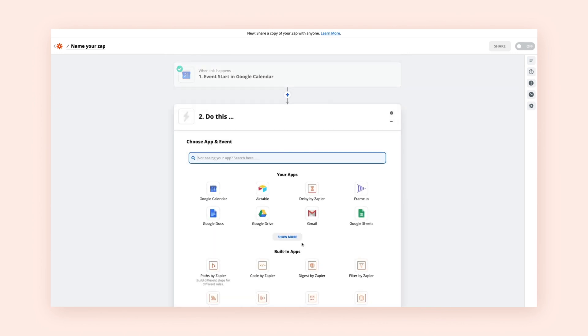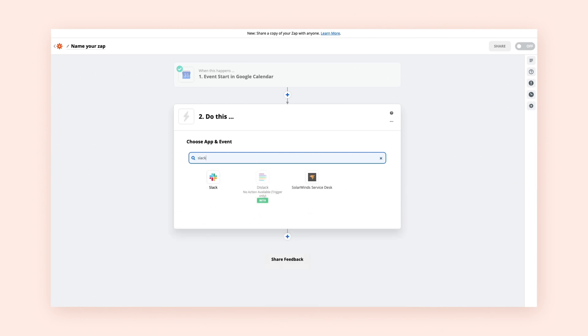Now you'll pick your second app and event. This will serve as your action. This is what you want your automation to do when the trigger occurs. Your Zap isn't complete without an action. And here, our action will be updating our Slack status.